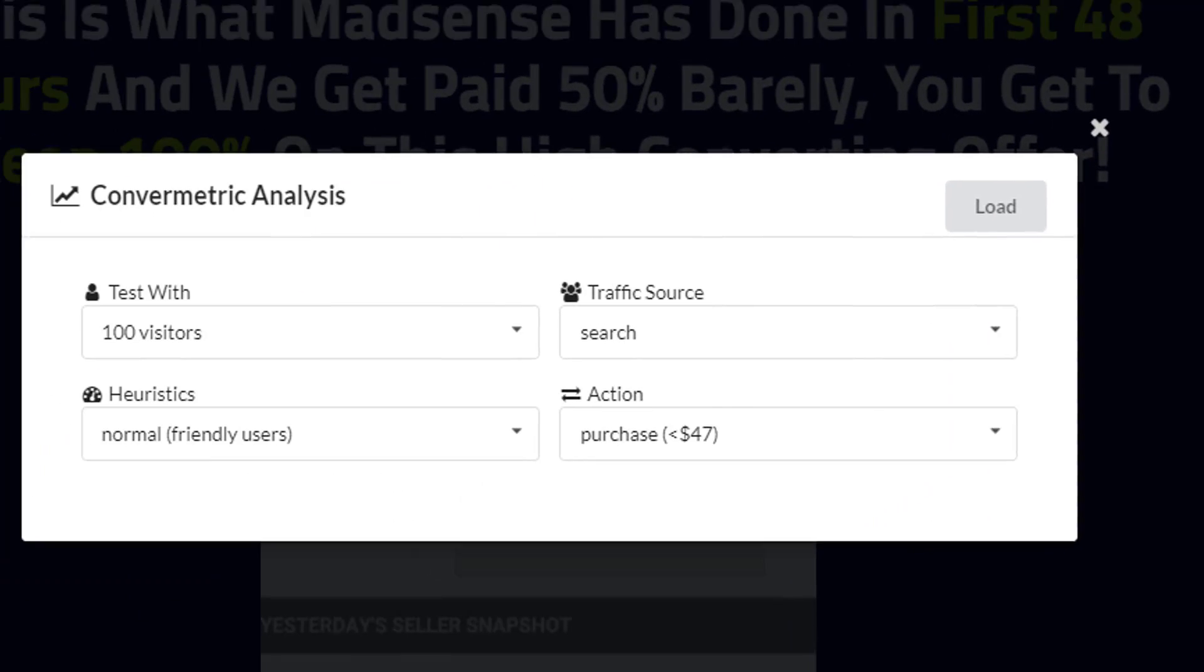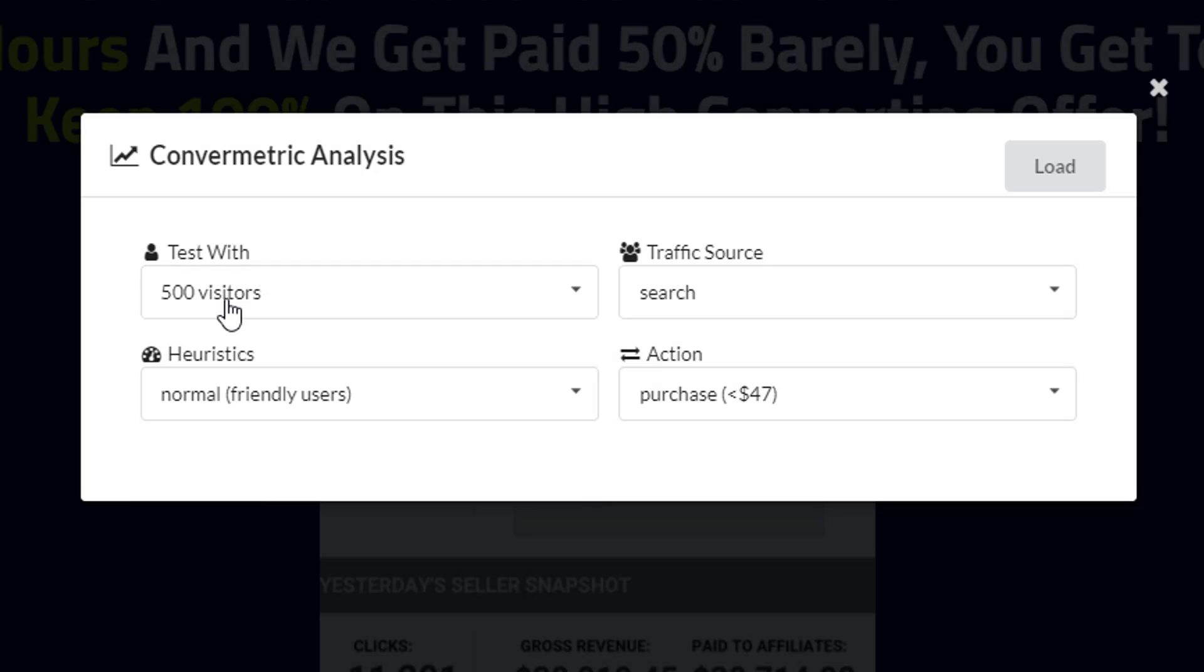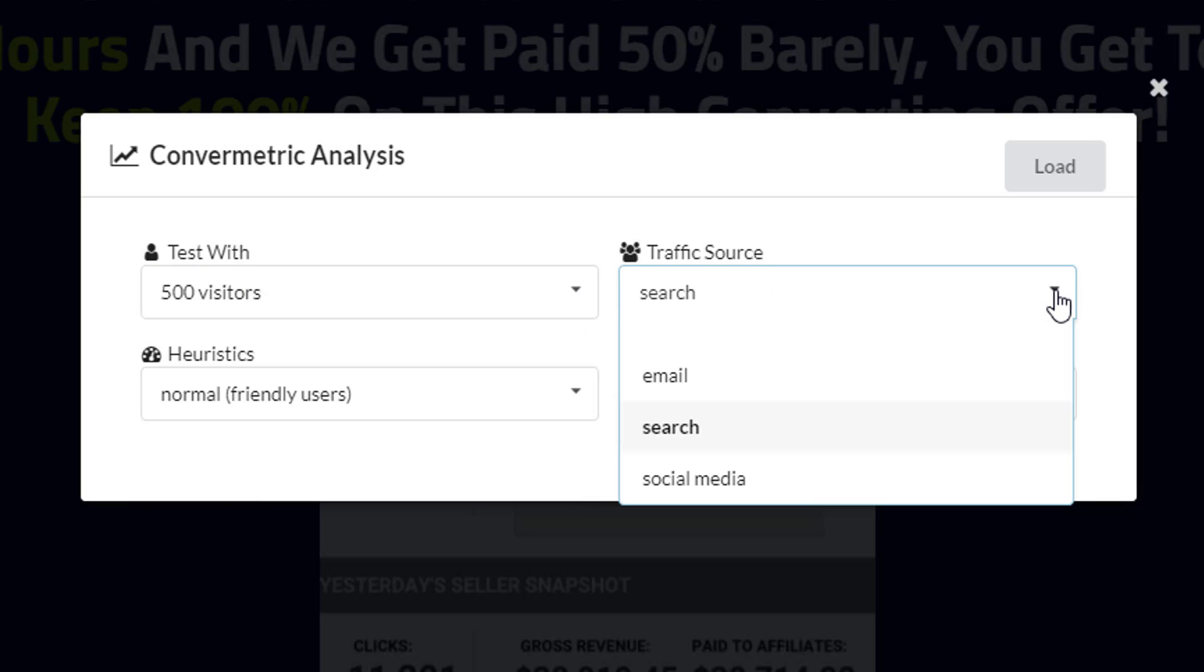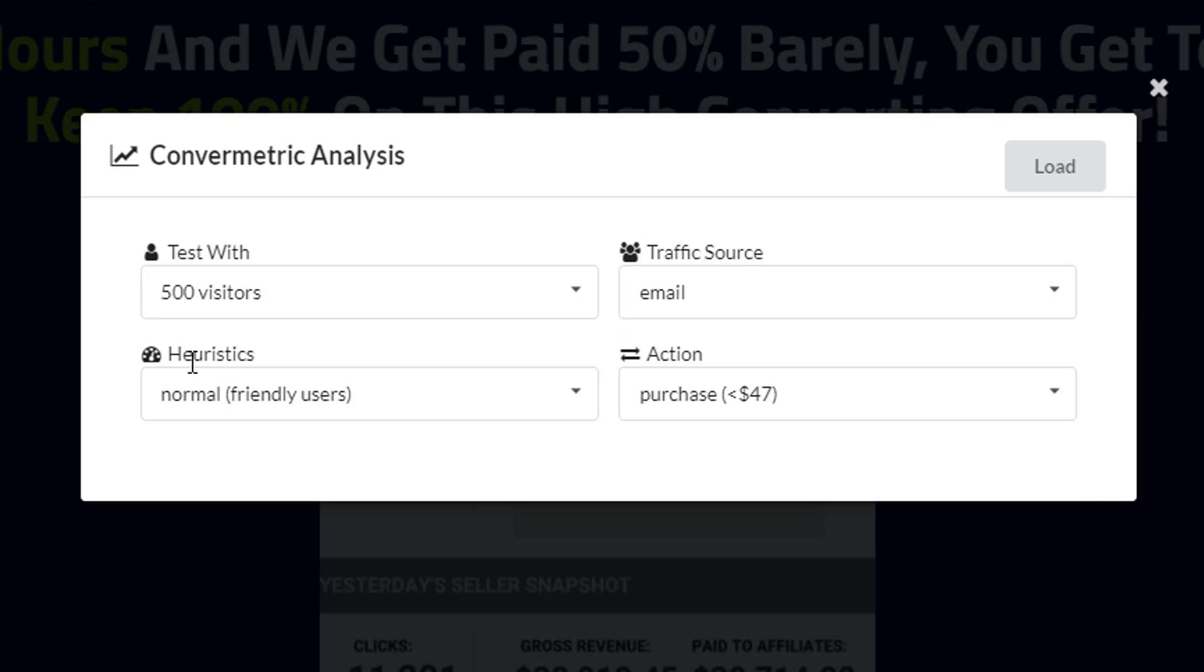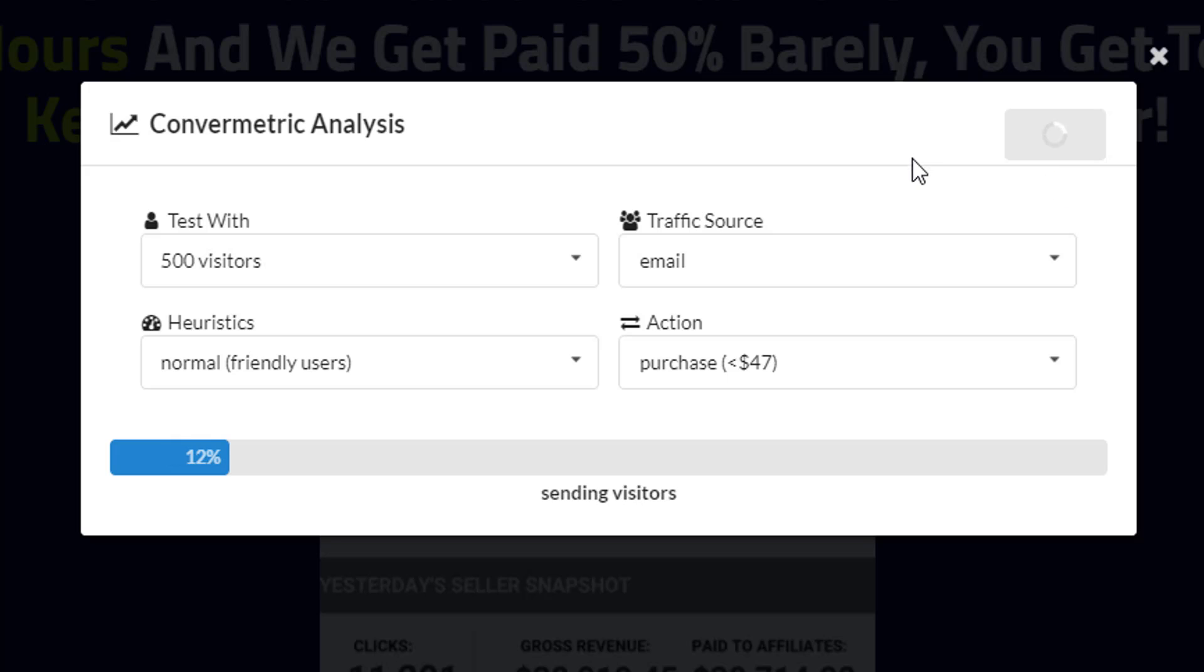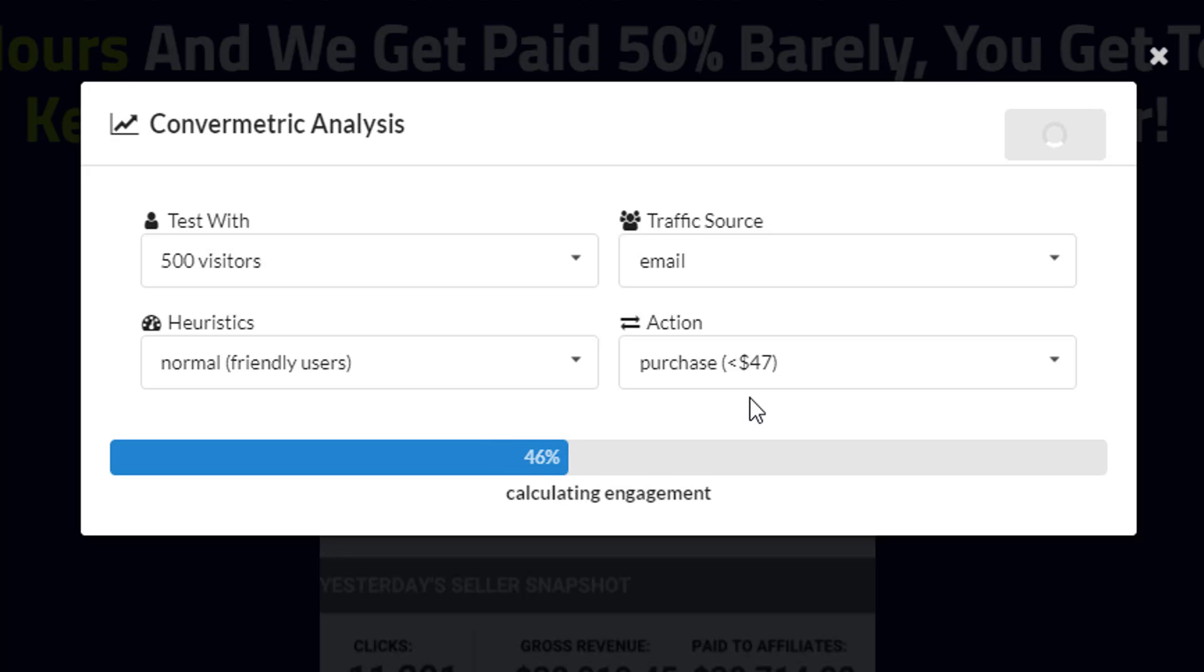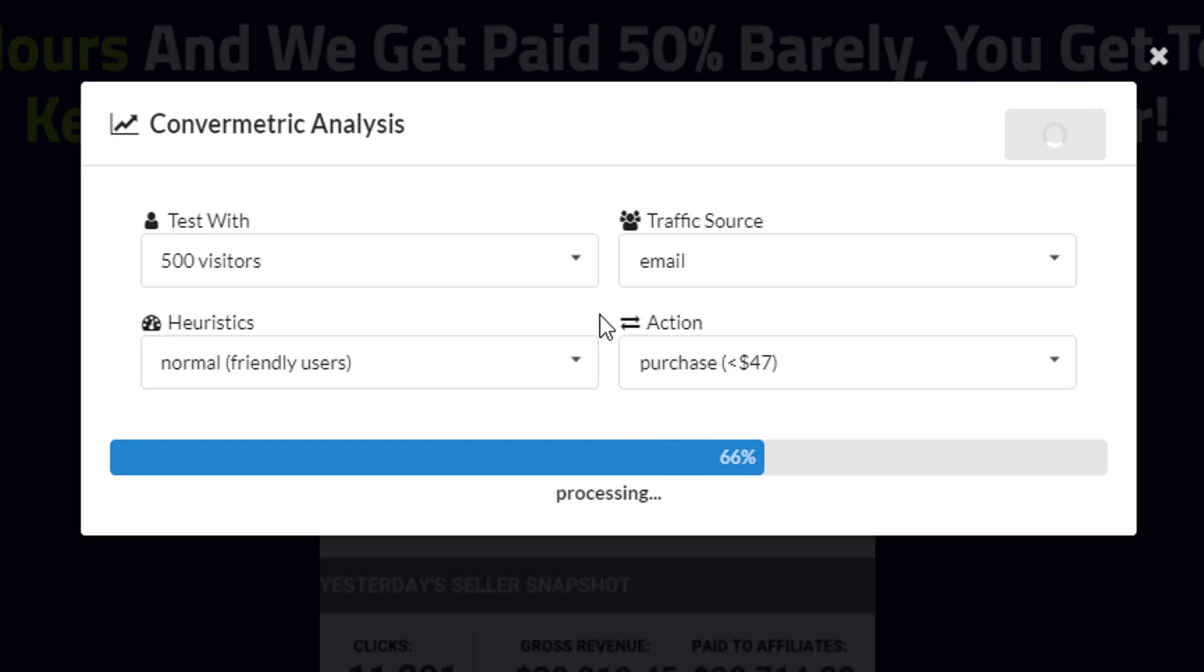I'm going to go ahead and choose 500 visitors here, my traffic source I'm going to use email, I'm going to stick with normal friendly users here and a purchase price of $47. So I'm going to go ahead and load this. Now this will take a little bit of time but it shouldn't take too long. It's going to analyze the full page, it's going to analyze the buttons, the images and the iframes, then it'll give you some results.